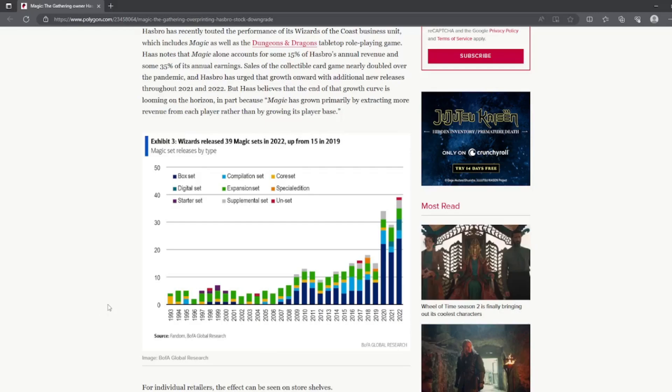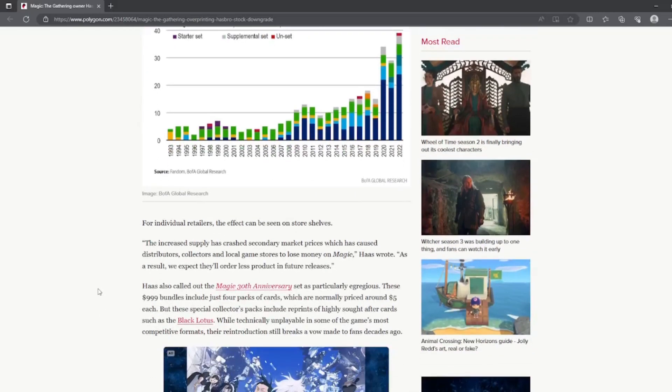For individual retailers, the effect can be seen on store shelves. The increased supply has crashed secondary market prices, which has caused distributors, collectors, and loyal game stores to lose money on Magic.